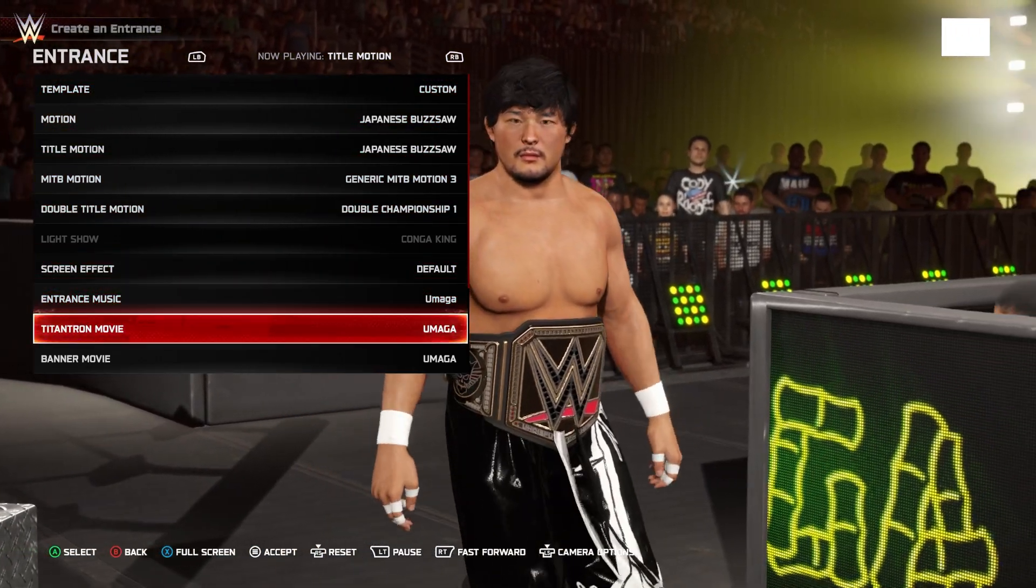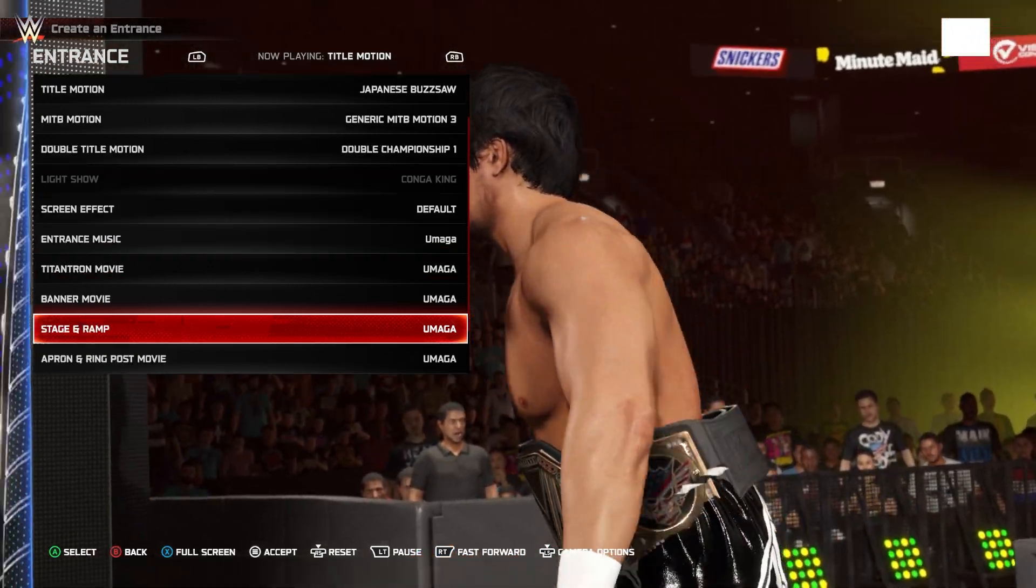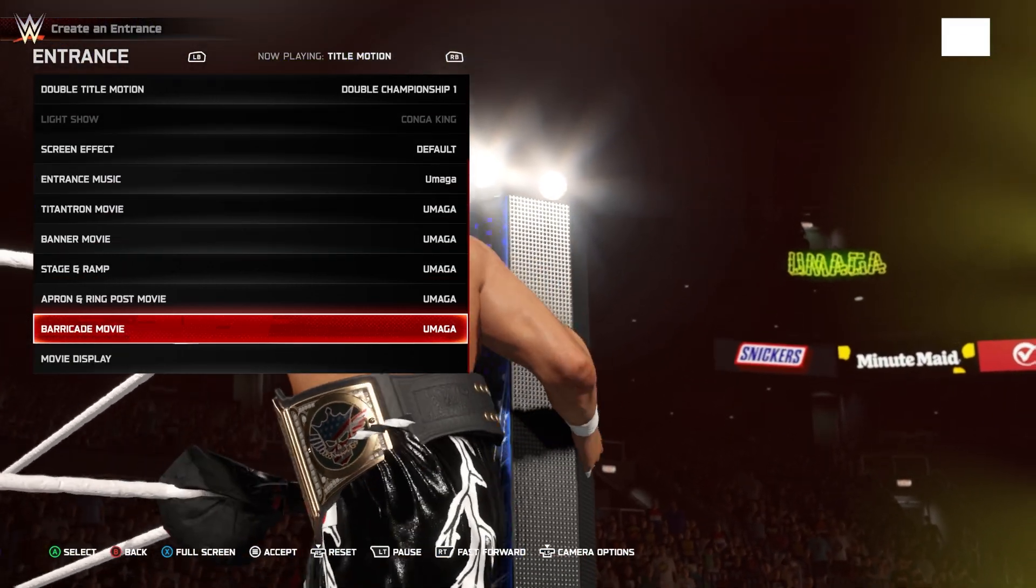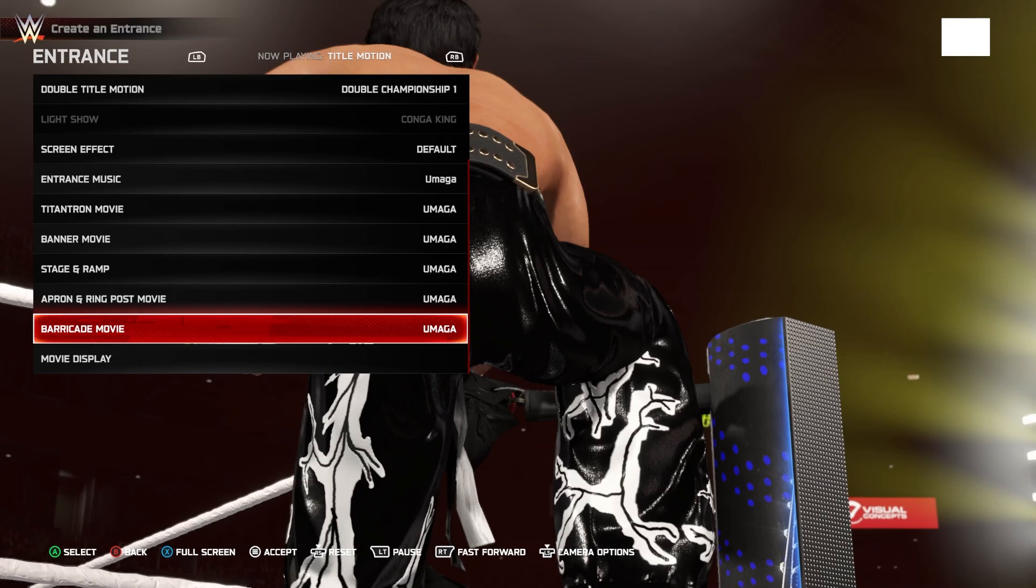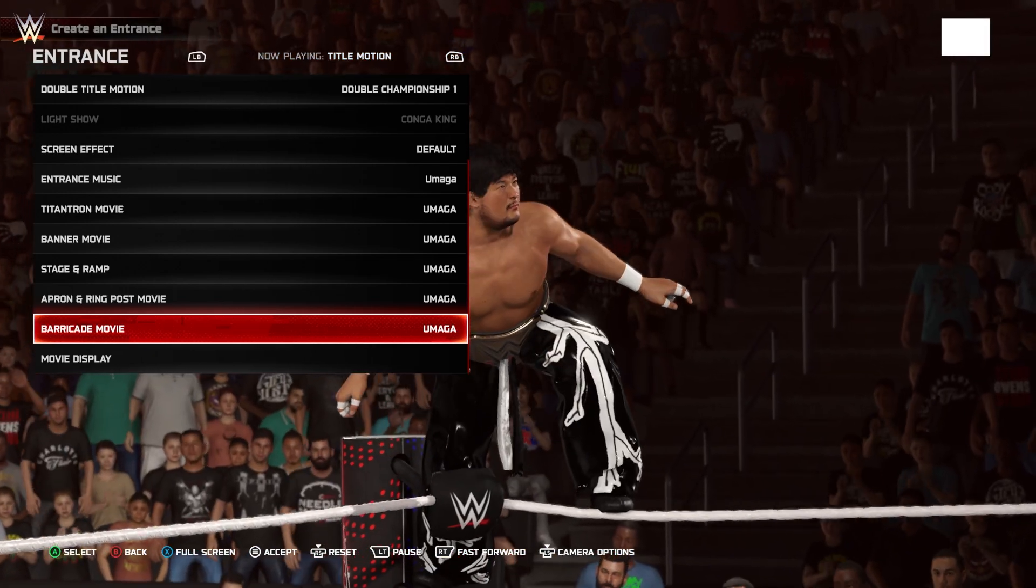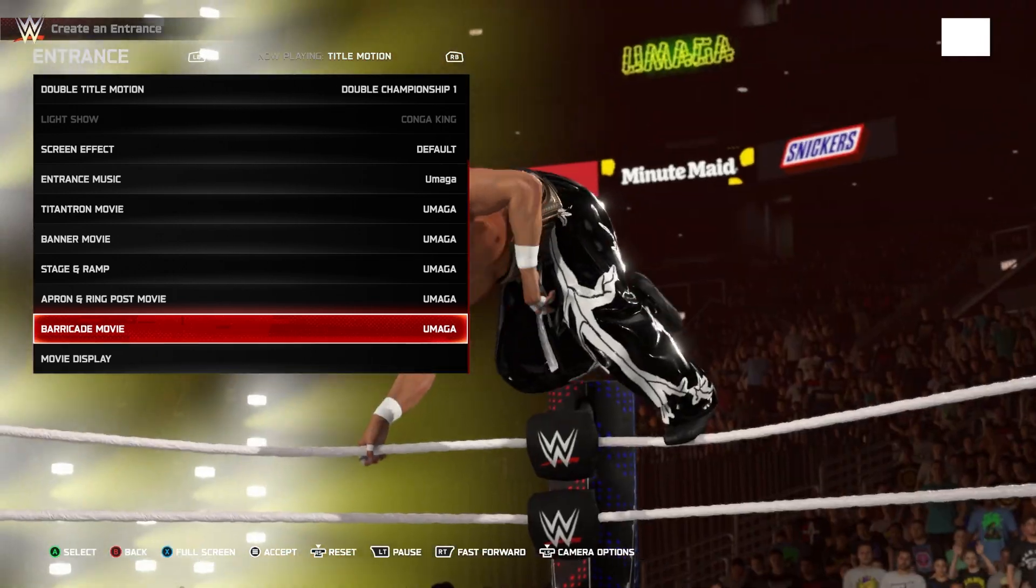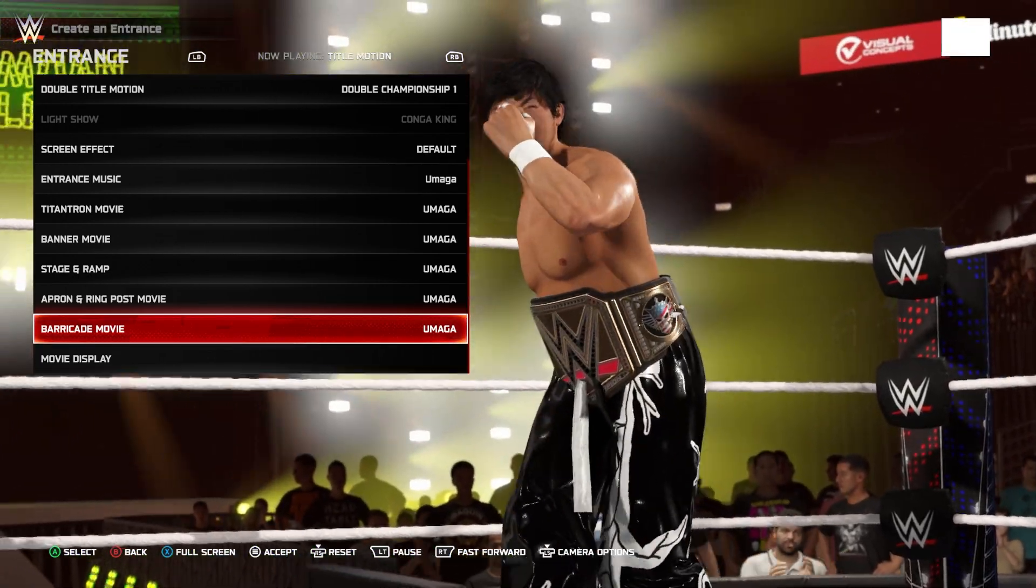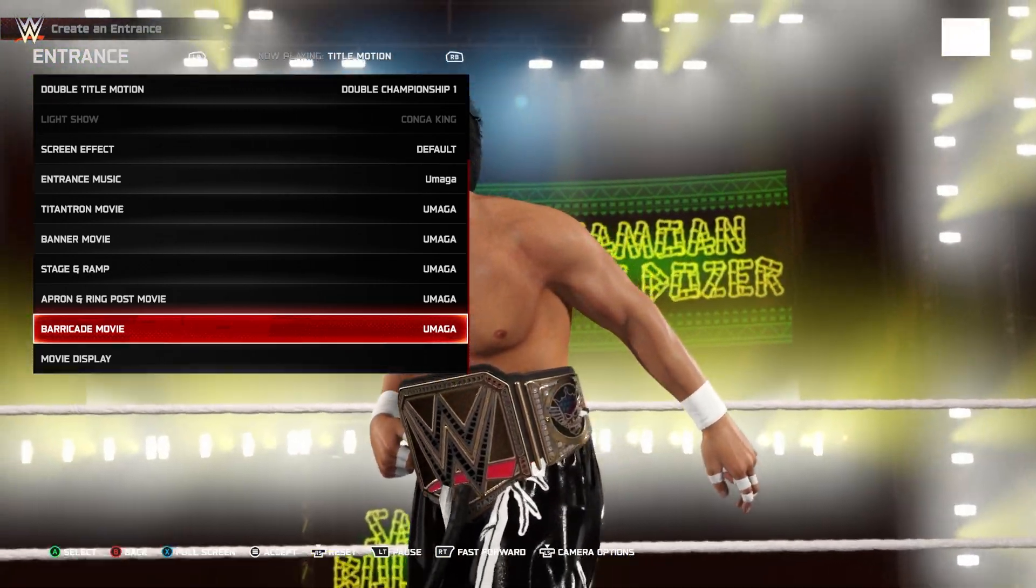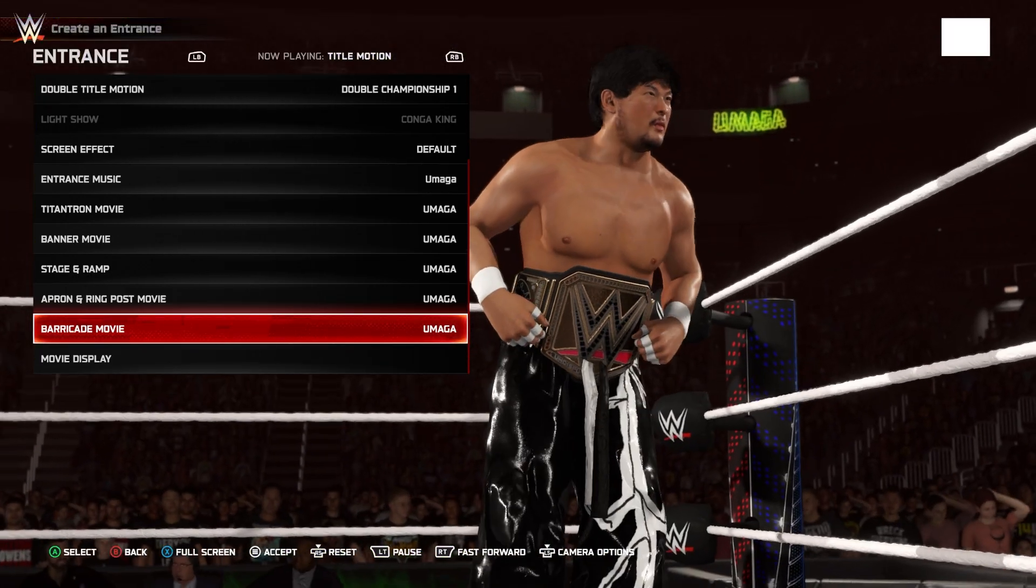As well as the correct TitanTron, Banner, Stage and Ramp, Apron and Ringpost, and Barricade movie. To make this the most intense port of Tajiri of all time. That's going to be in the next part of this video. So yeah. Let me know if you guys have any questions about this. And I will see you guys later.